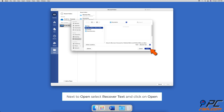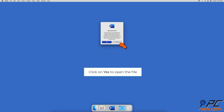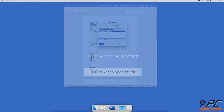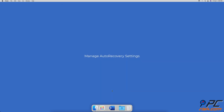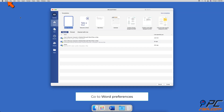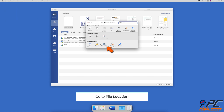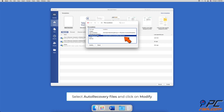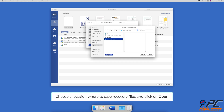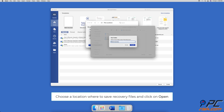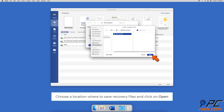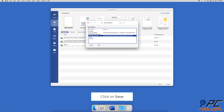To manage AutoRecovery settings and choose the AutoRecovery location, in Word Preferences go to 'File Locations' under the Personal Settings section. Select 'AutoRecover Files' and click on 'Modify.' Choose a location where you want your AutoRecovery file saved and click 'Open.'